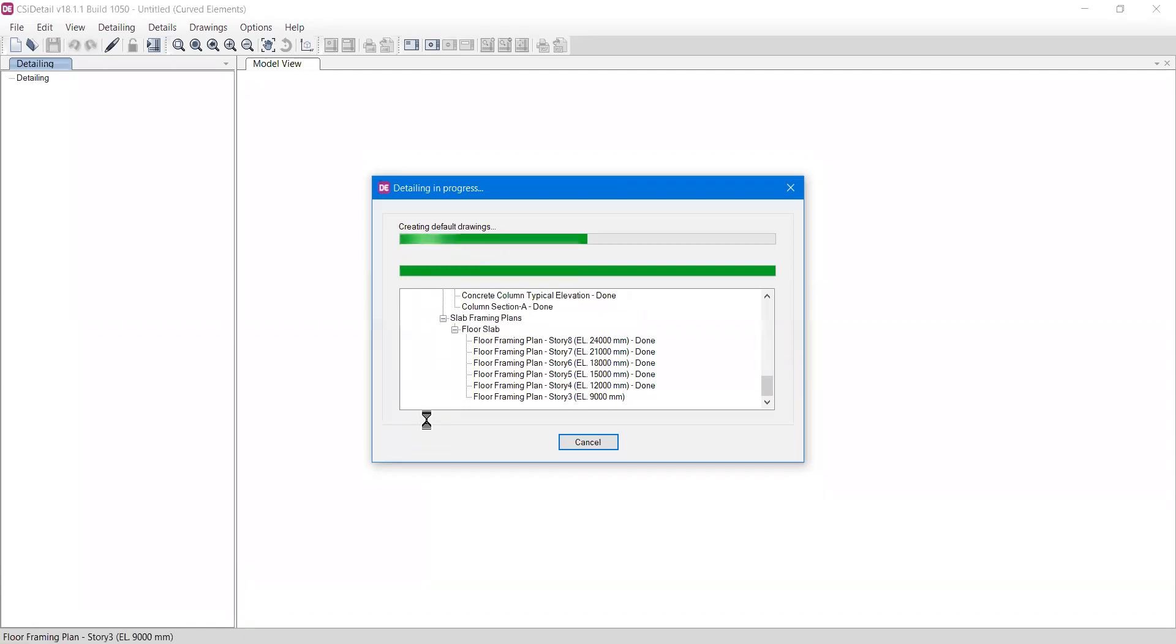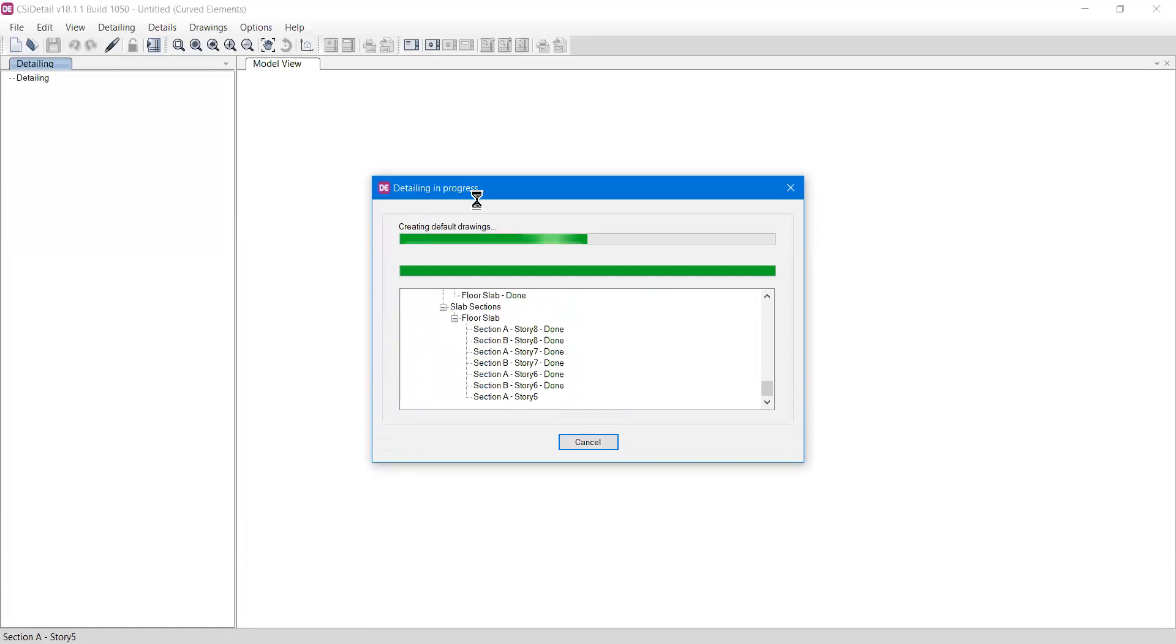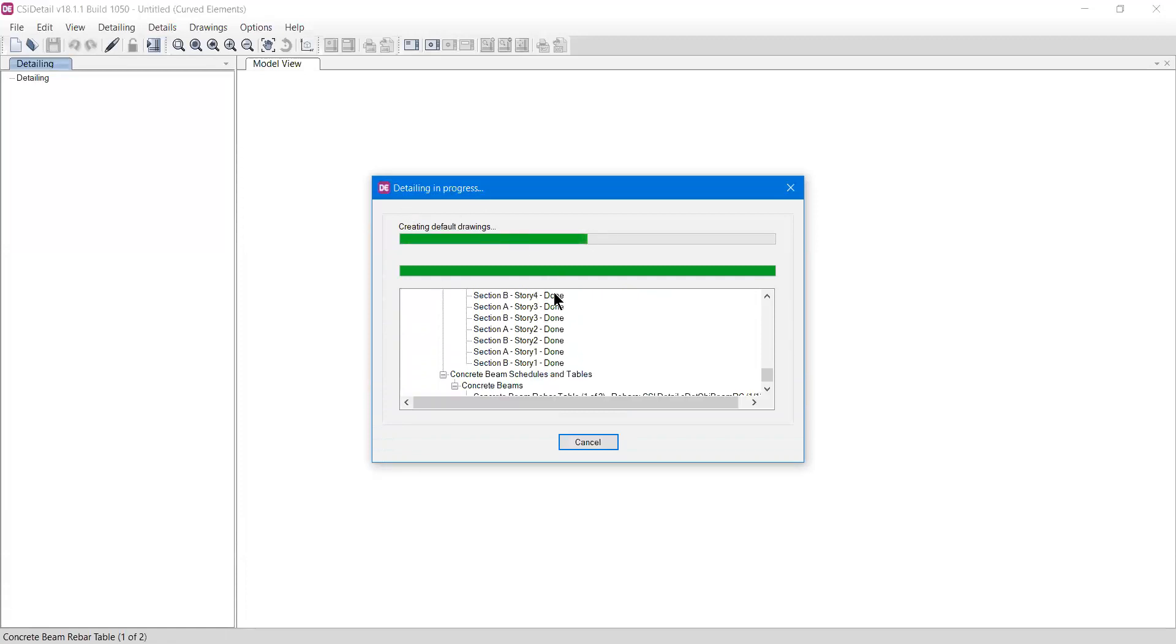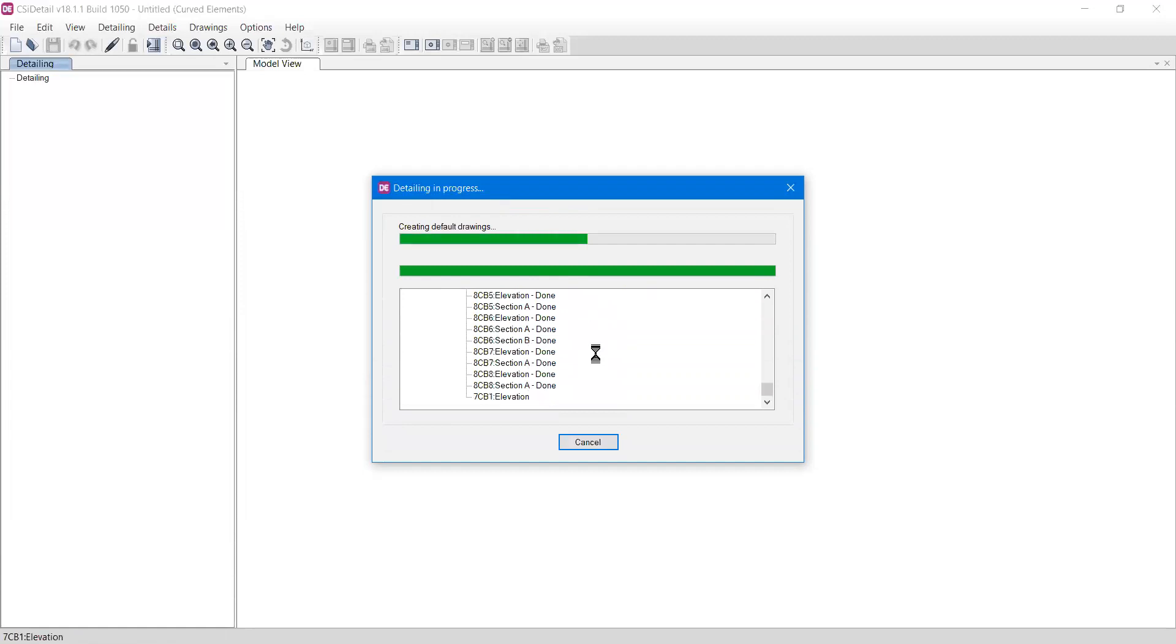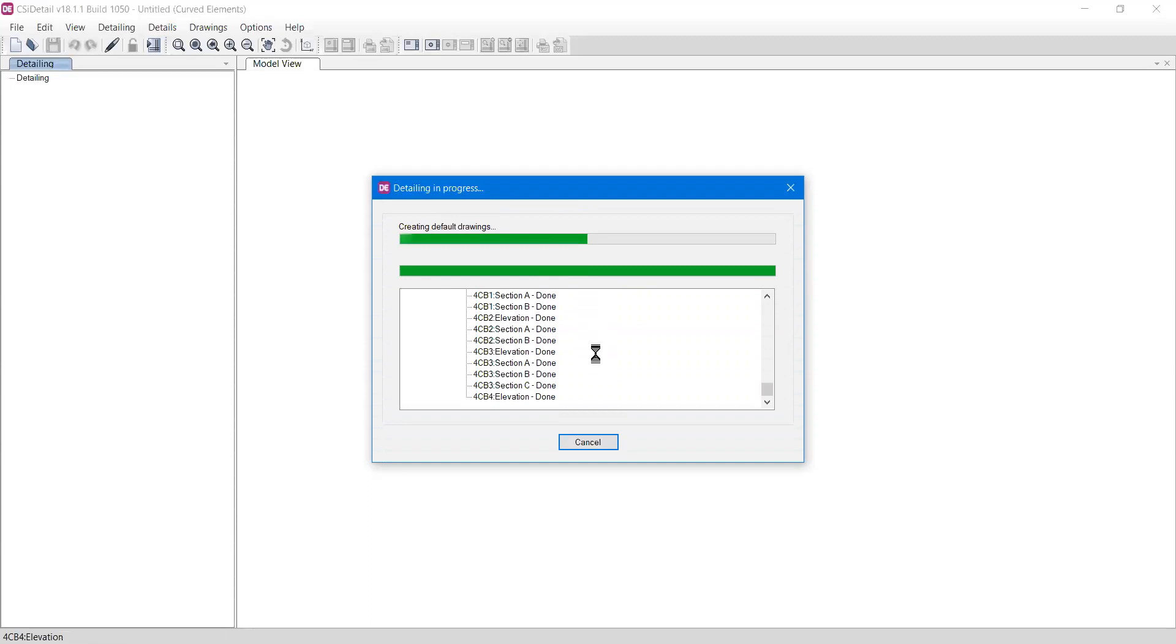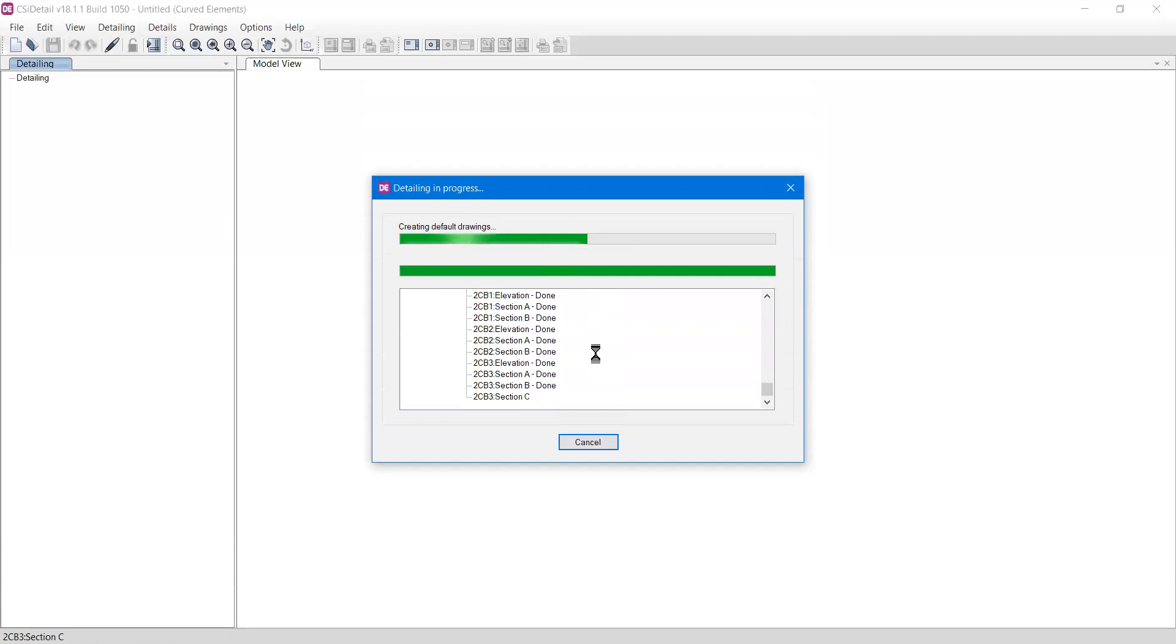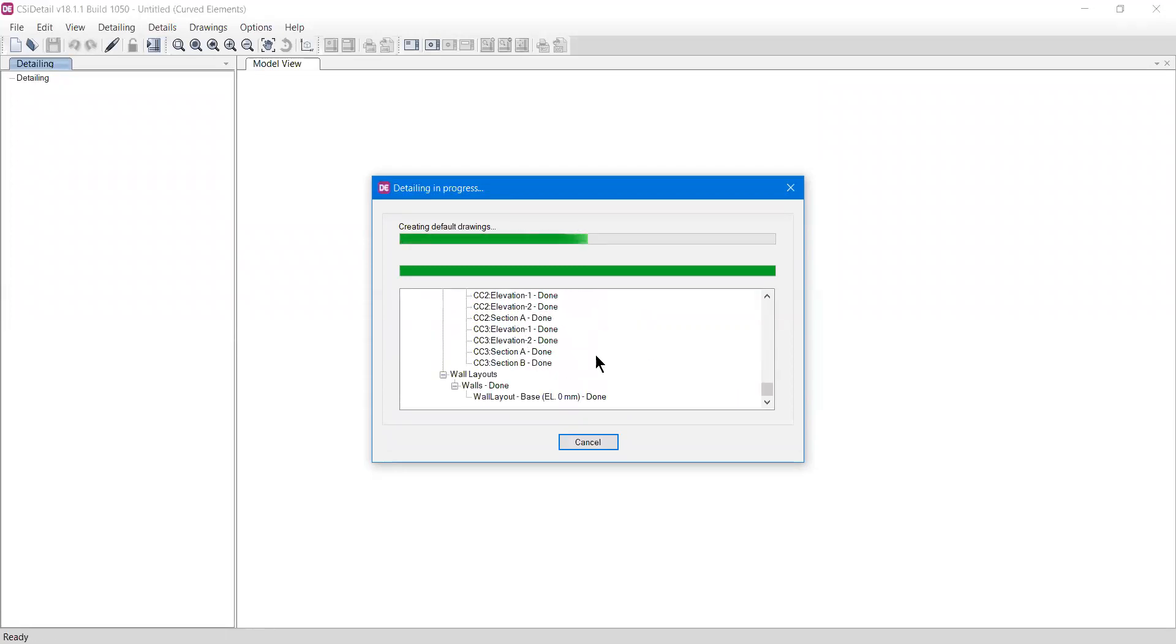Now detailing is in progress, a pop-up window is there, and the drawings are getting generated one by one. We'll wait until this process is completed. Because the project is quite big with many stories and detailing, it can take time depending on the project you're working on.